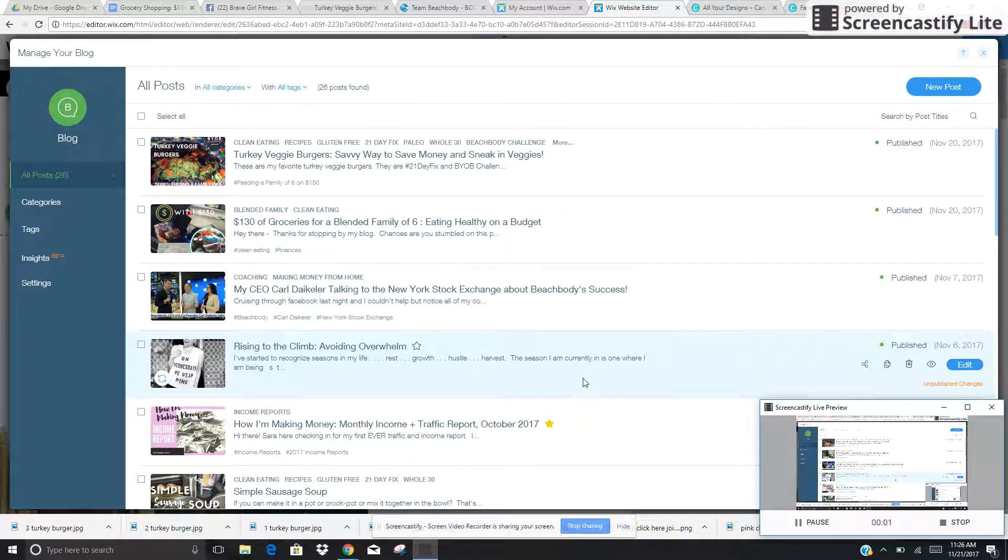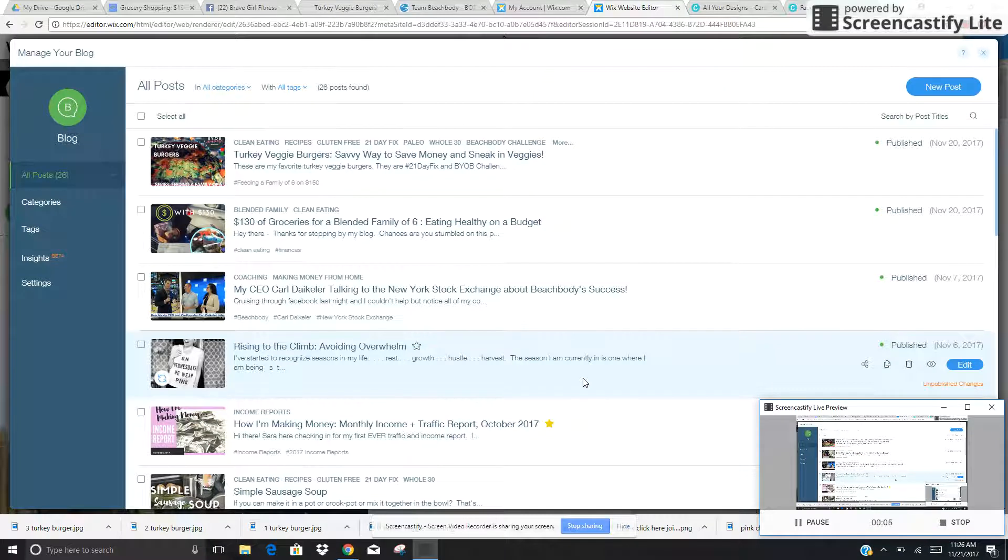Hey there, it is Sarah here. In this video, I am going to show you how to optimize your blog post.